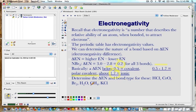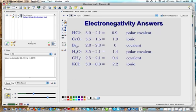Here are some examples — let's find the electronegativity difference for HCl, CrO, Br2, H2O, CH4, and KCl. For HCl: chlorine is 3.0, hydrogen is 2.1, the difference is 0.9. That's greater than 0.5, so it is a polar covalent bond. For CrO: oxygen is 3.5, chromium is 1.6, the difference is 1.9, which is greater than 1.7, making it an ionic bond.